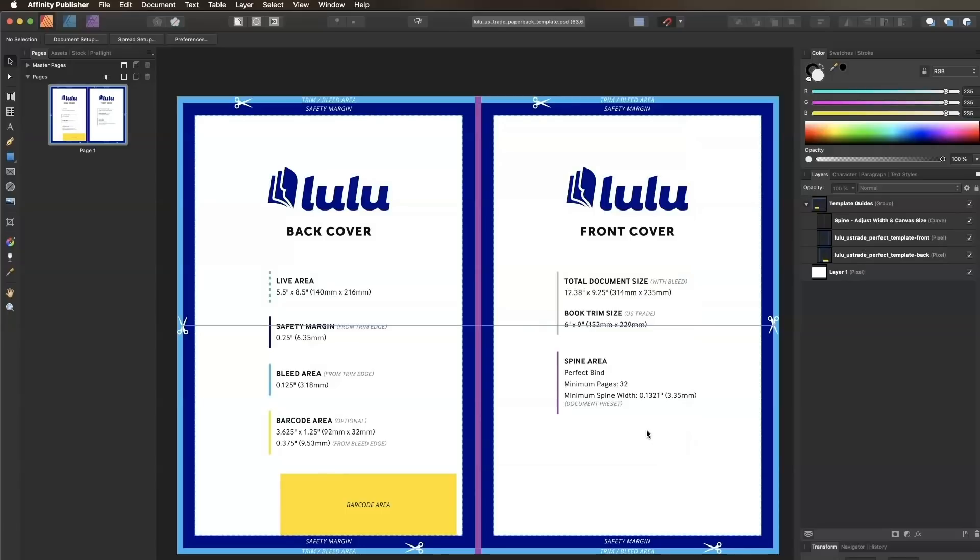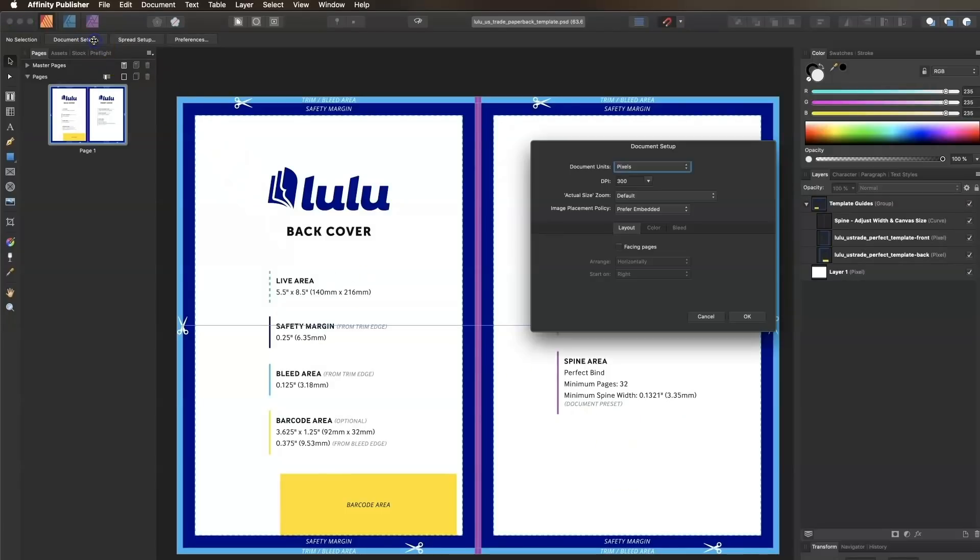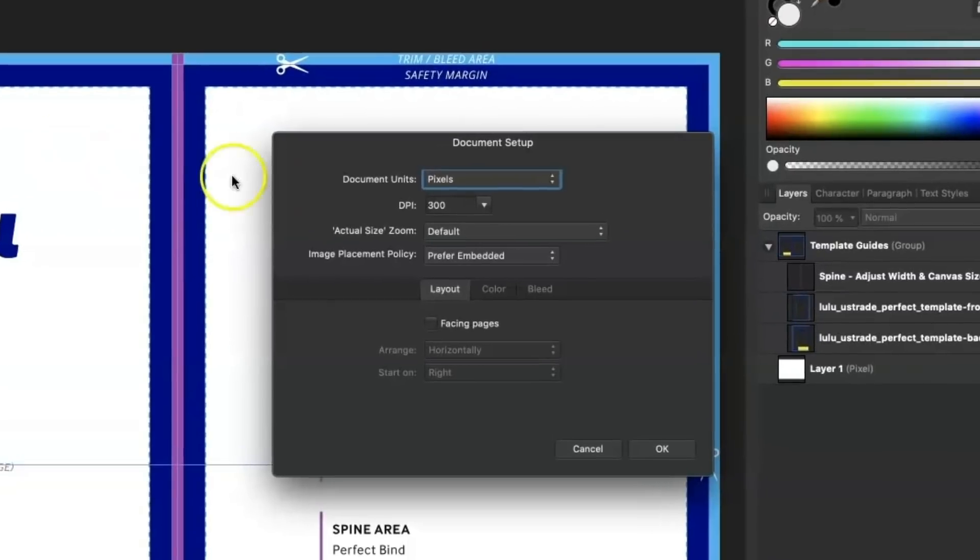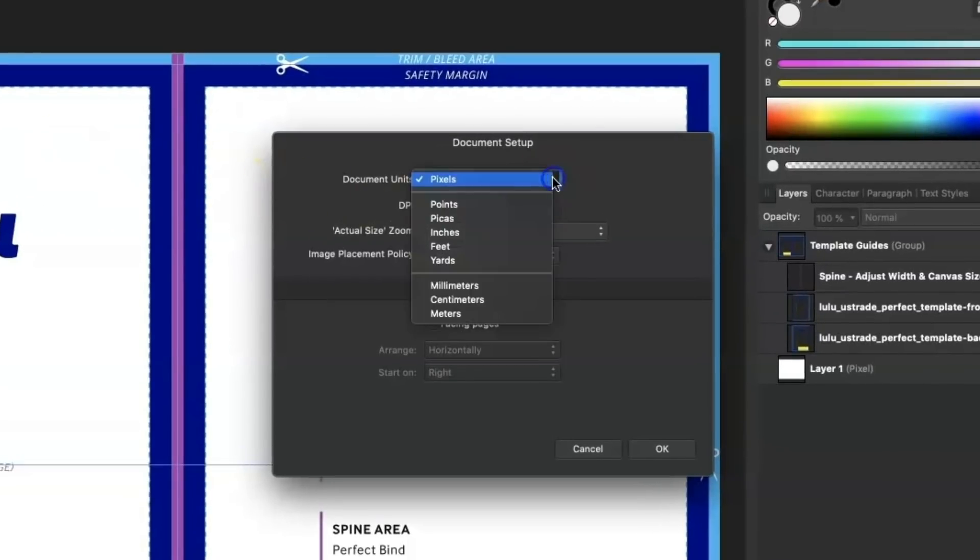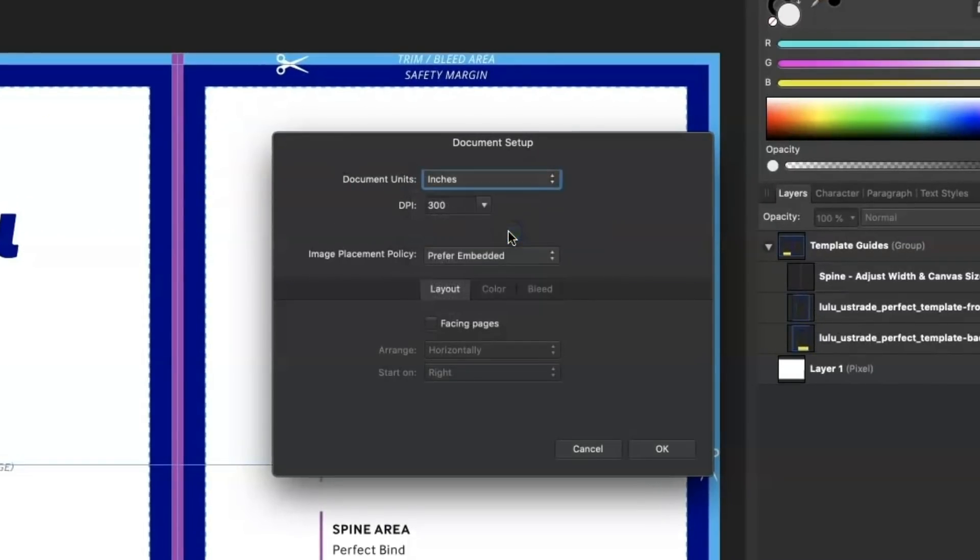Next, we'll make sure our units are set to inches. Click Document Setup in the toolbar, then select Inches in the Document Units drop-down menu. Click OK.